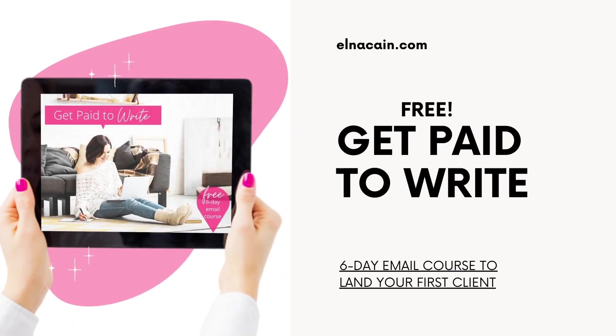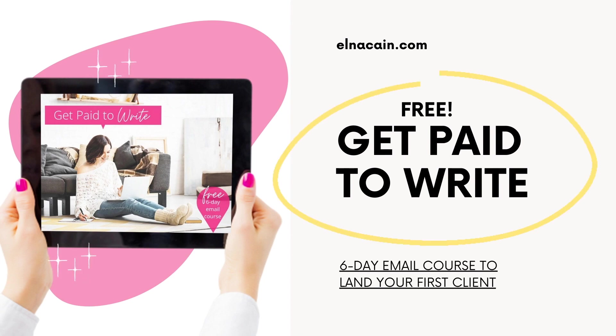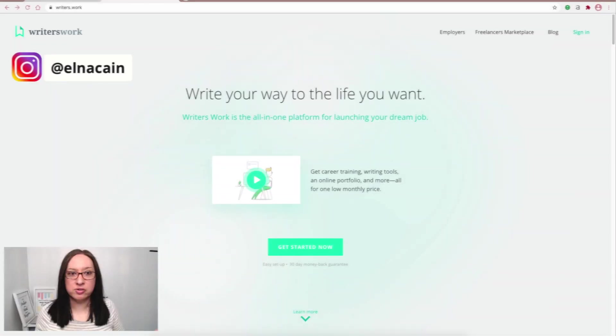Just to let you know, if you are new to freelance writing, you can always enroll in my free email course, Get Paid to Write, to find your first client.